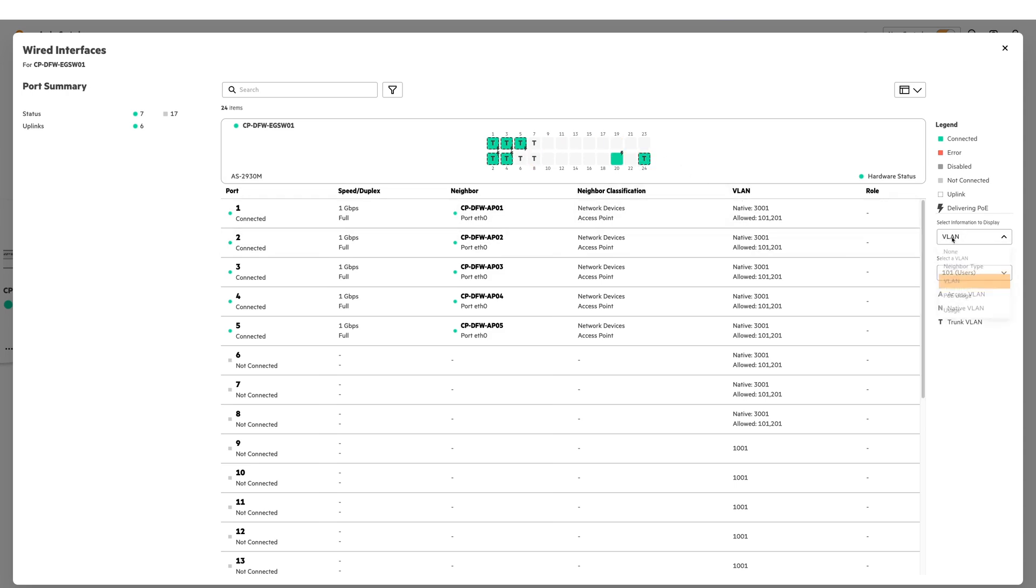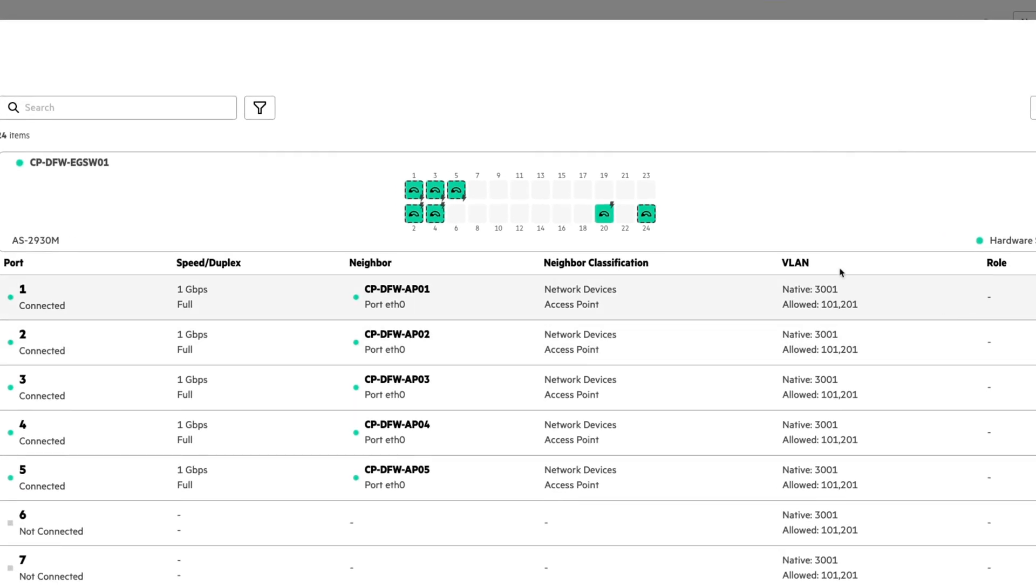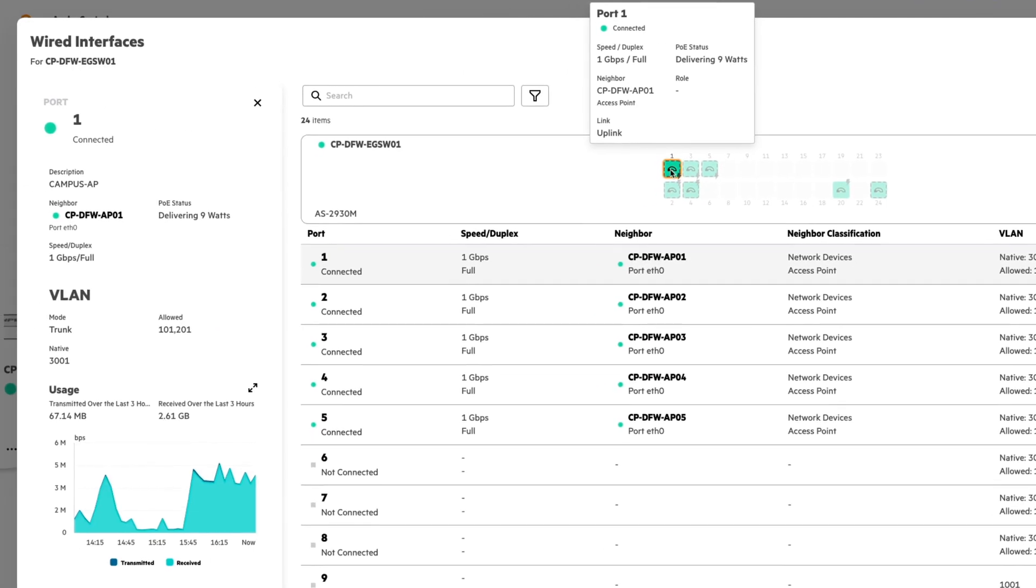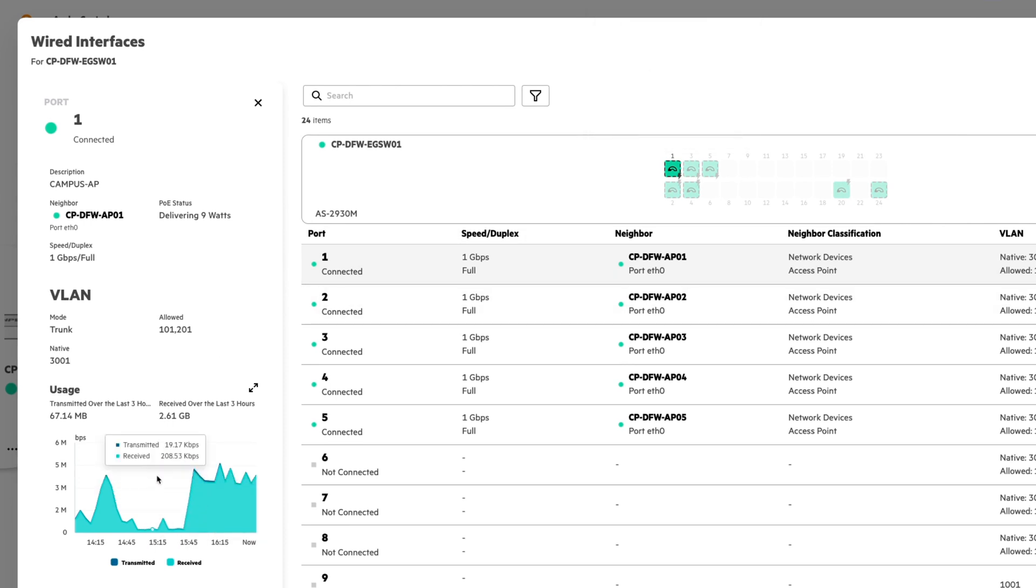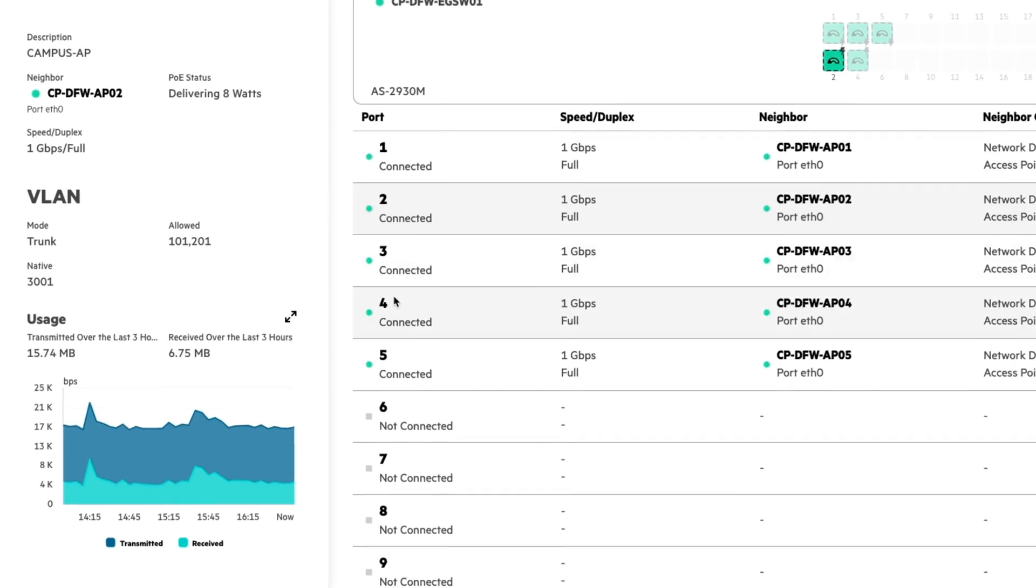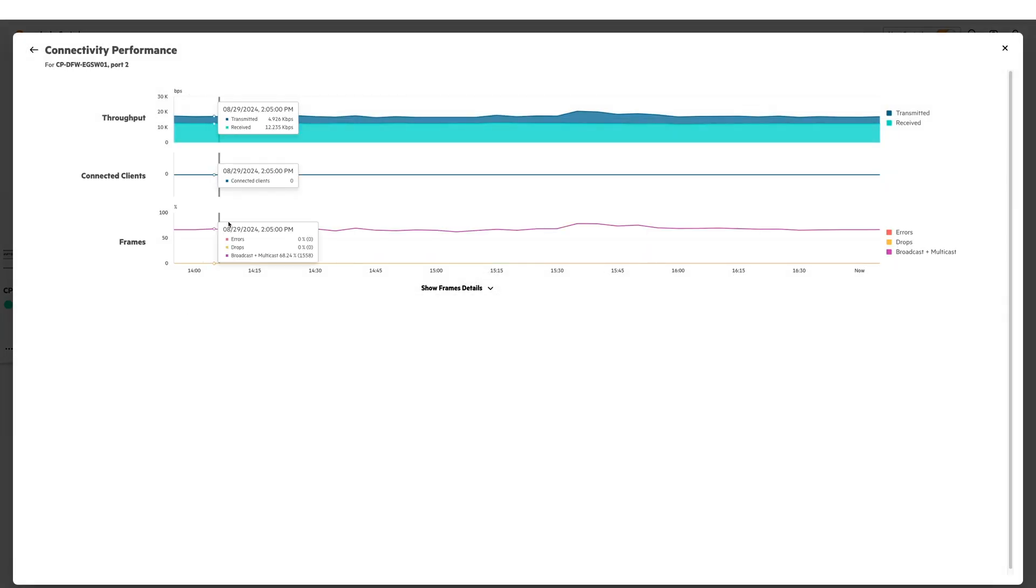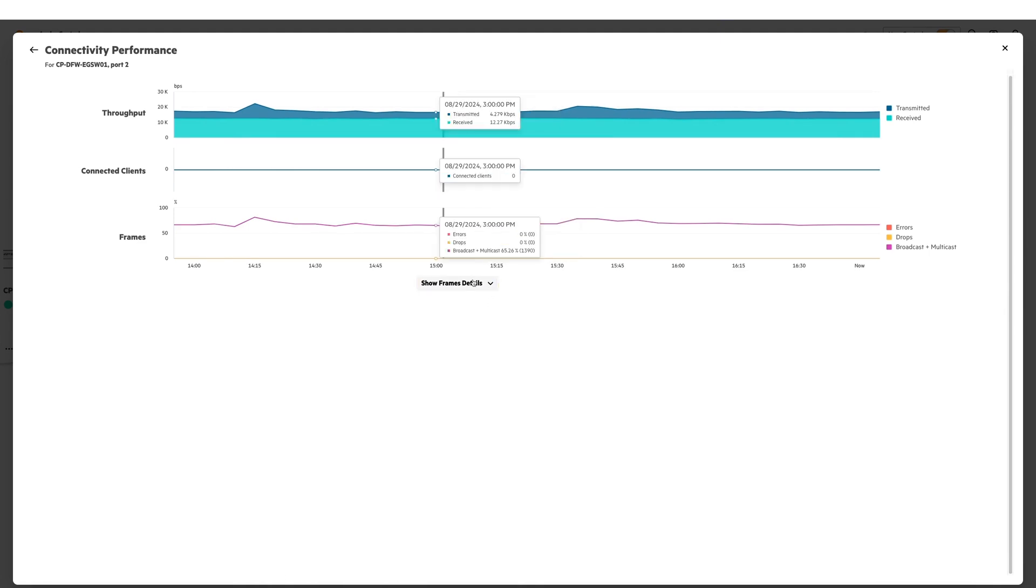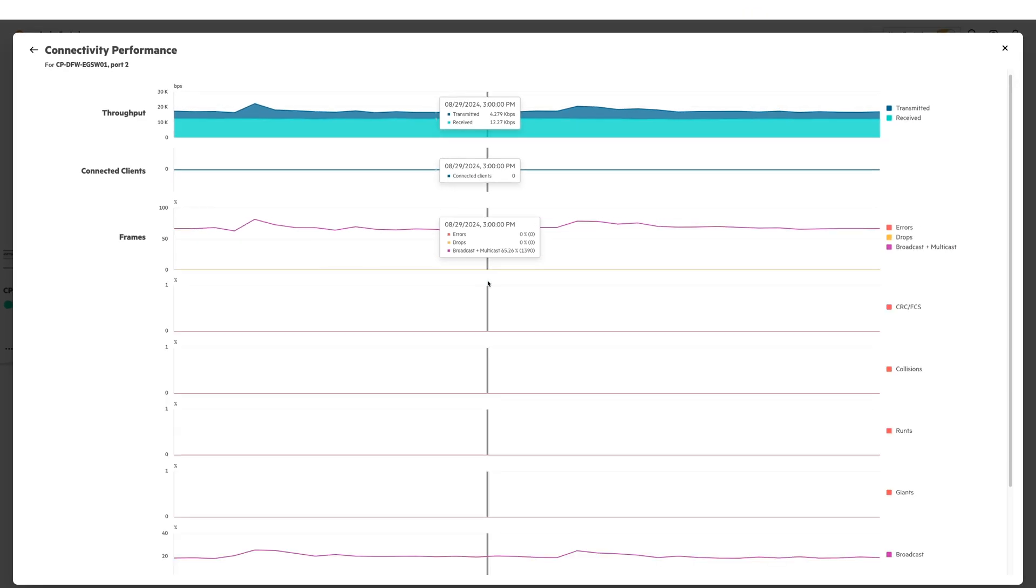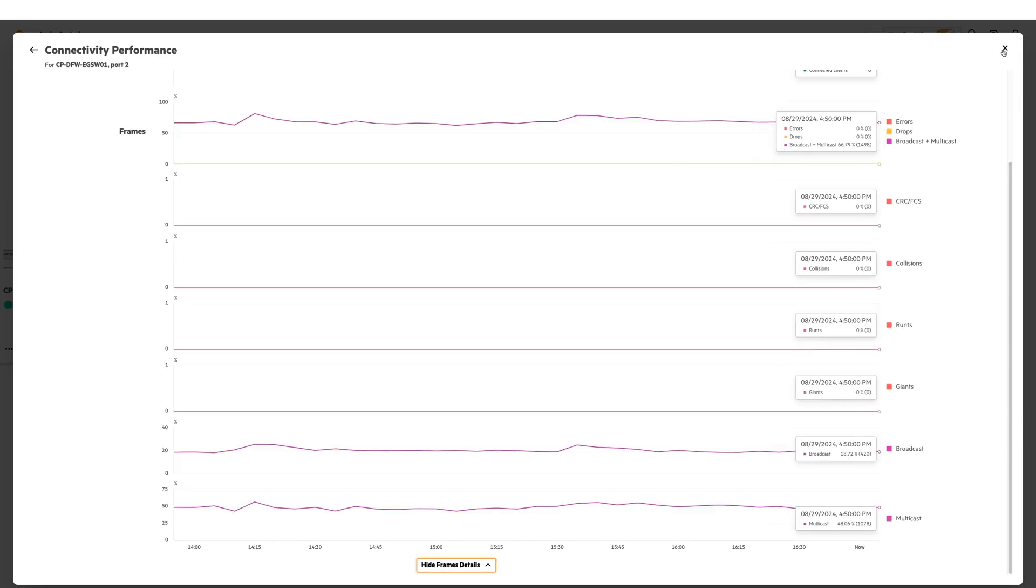I can also change this to show me port usage. And I can click on a port directly to get additional details regarding that port. So I can see the usage on the left hand side here. Or I can click on the port in this list here. And it'll show me the usage. If I want even more details regarding the usage in that port, I can see the total throughput at the top. And I can show additional frame details by clicking this drop down here. But I'm going to close out of that.